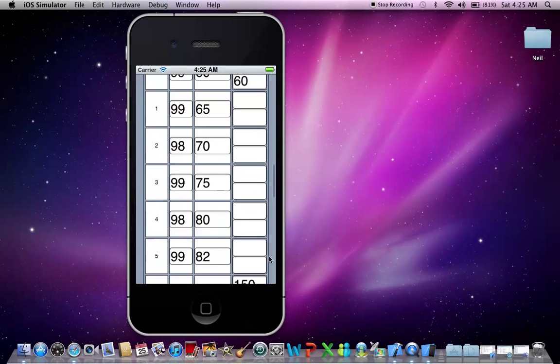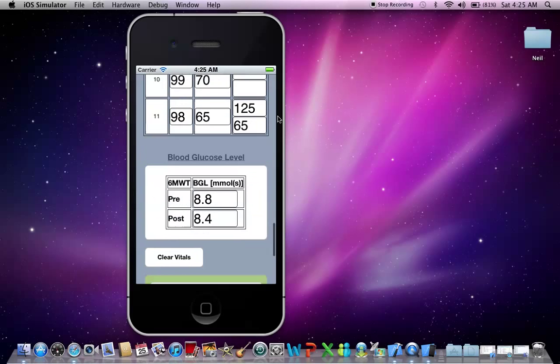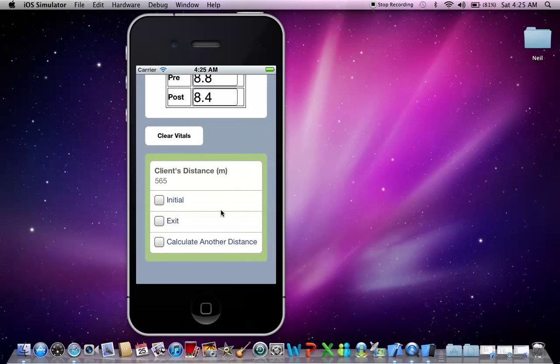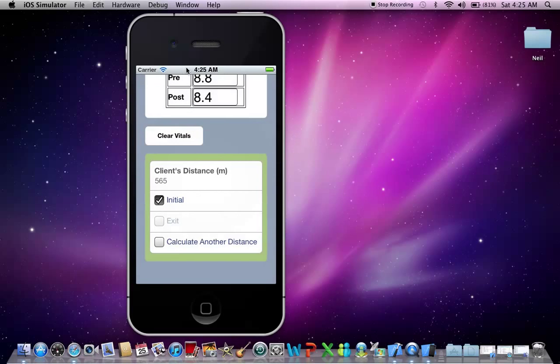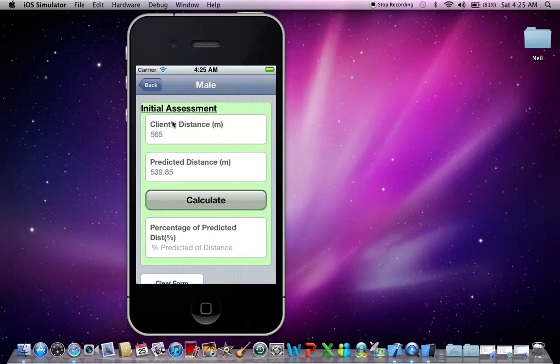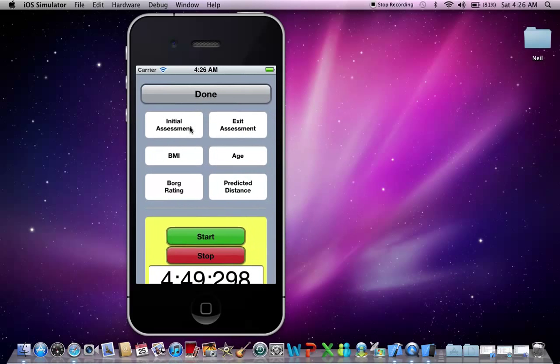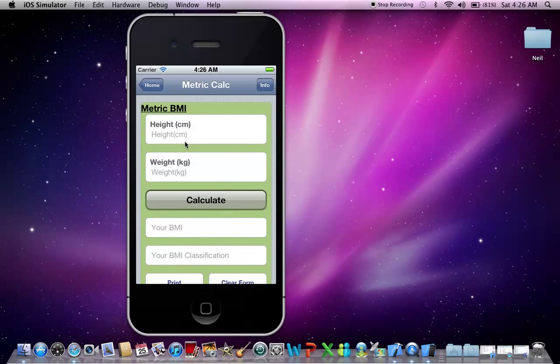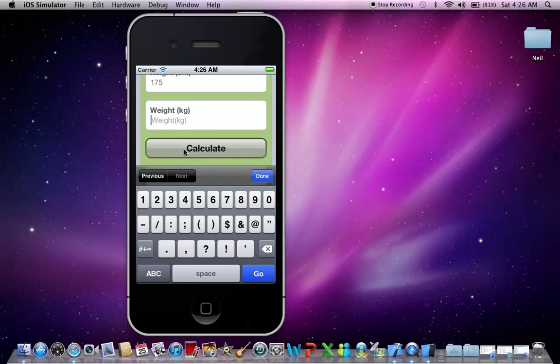Let's scroll down. And there it is there. And let's add that to the initial assessment. Let's scroll back up to the initial assessment, and let's now calculate the predicted distance. Okay, so that client did really well at 104.82%. Let's go back, and let's also put in the client's BMI. Let's calculate that as well.